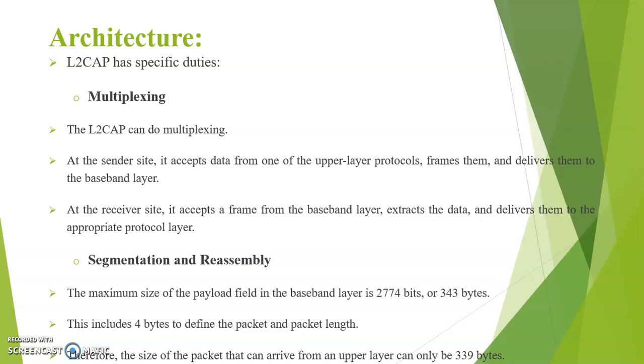At the receiver side, it accepts a frame from the baseband layer, extracts the data and delivers them to the appropriate protocol. Next duty is segmentation and reassembly. The maximum size of the payload in the baseband layer is 2774 bits or 343 bytes.